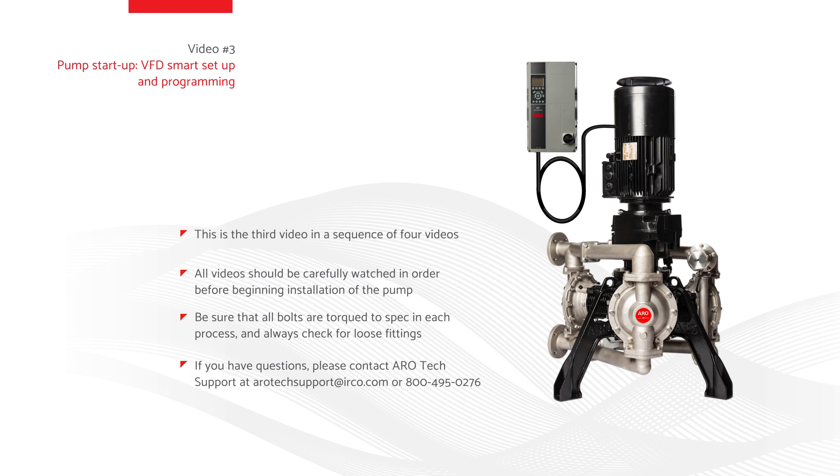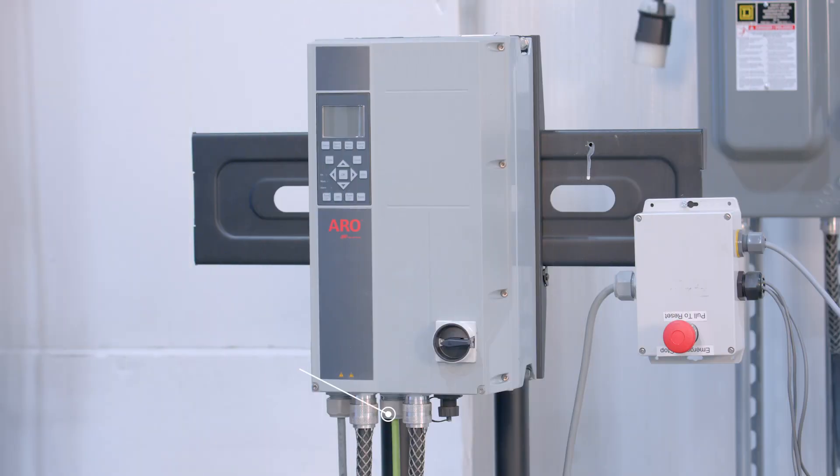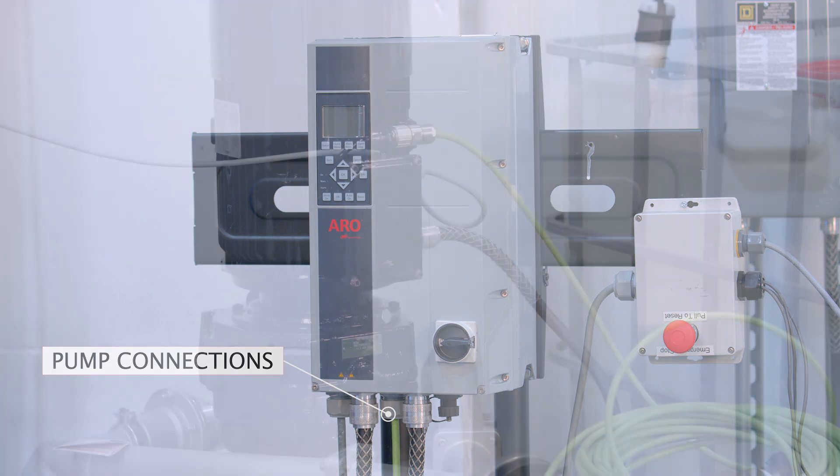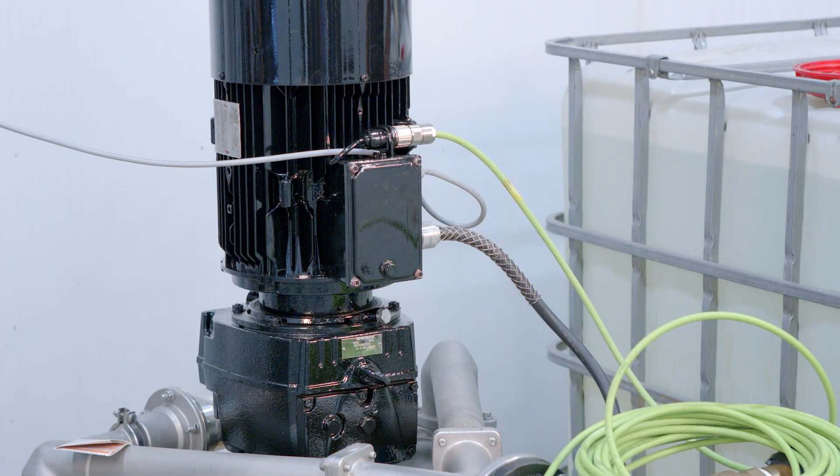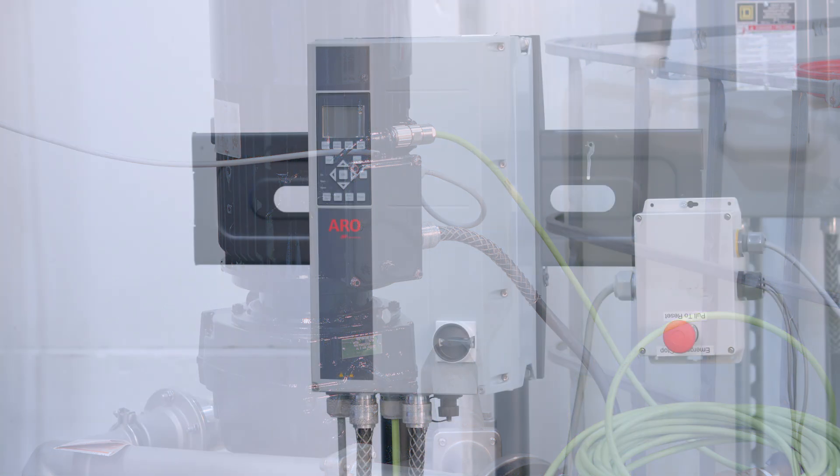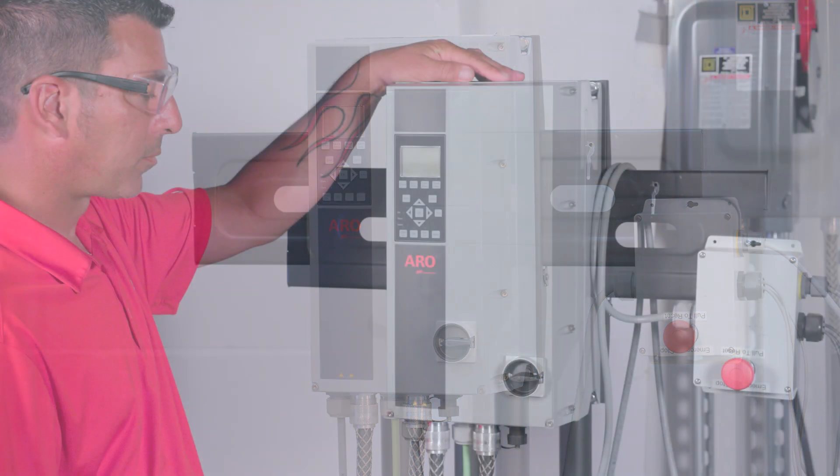To begin, ensure all connections have been properly engaged. Ensure the covers are installed on the VFD and motor terminal box. After reviewing section 9.1 Pre-Operation Checklist in your Operator's Manual, you can now move to the next step.